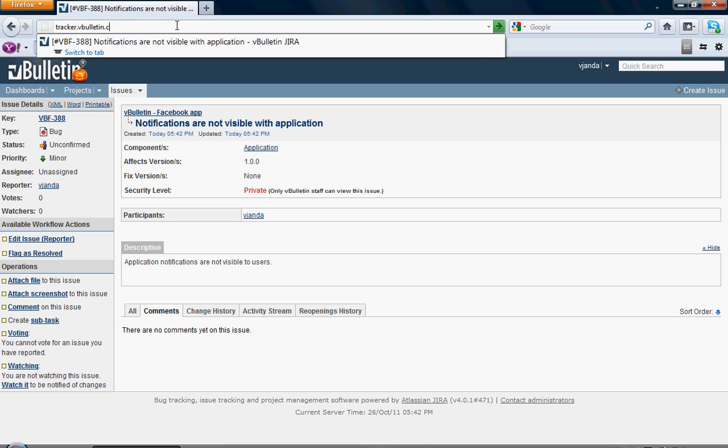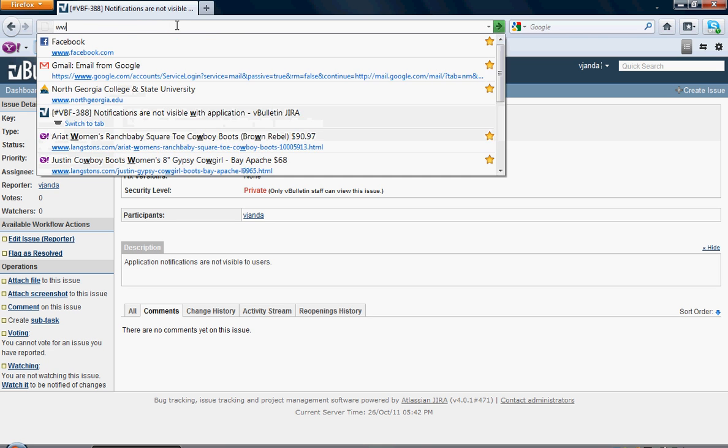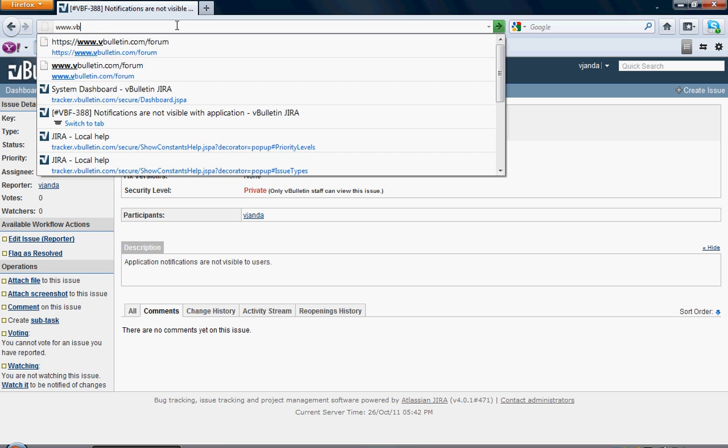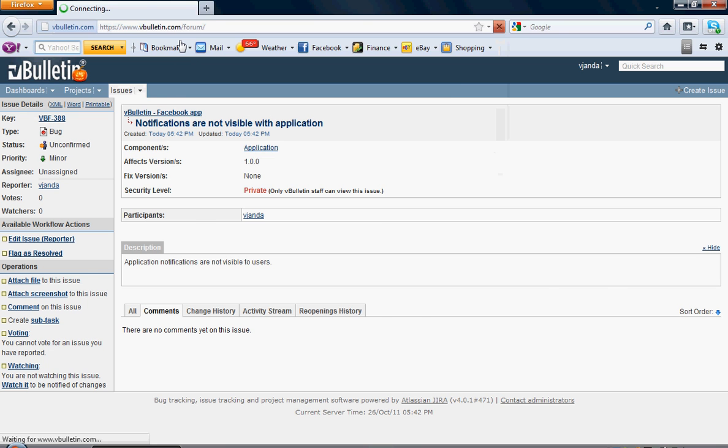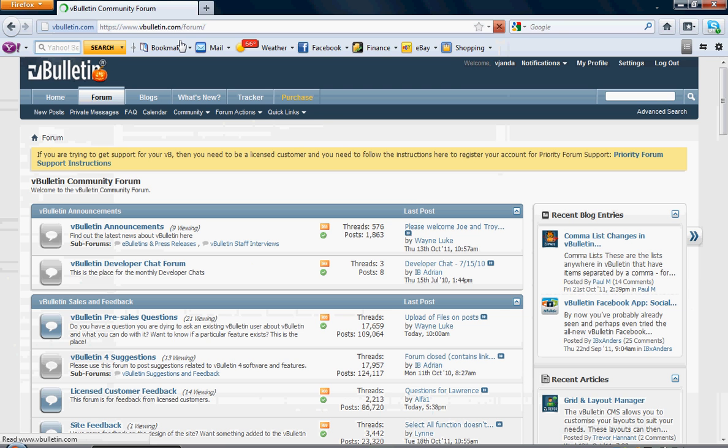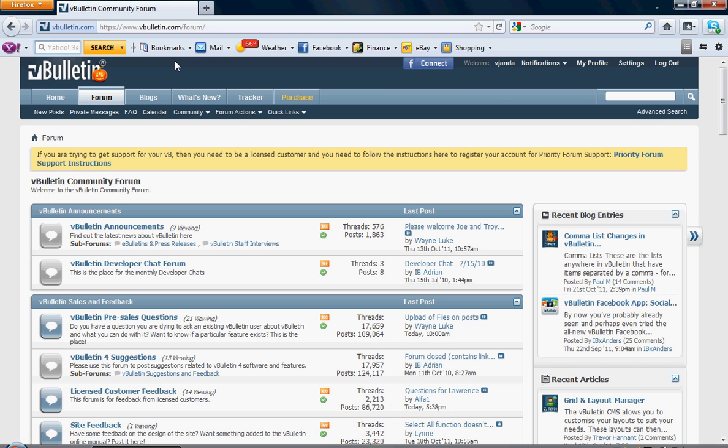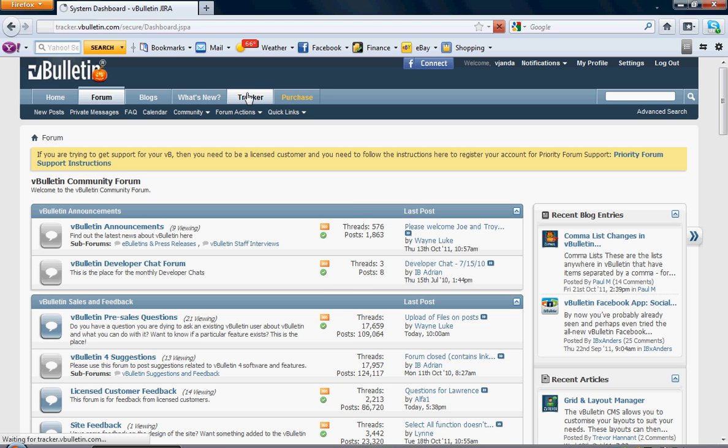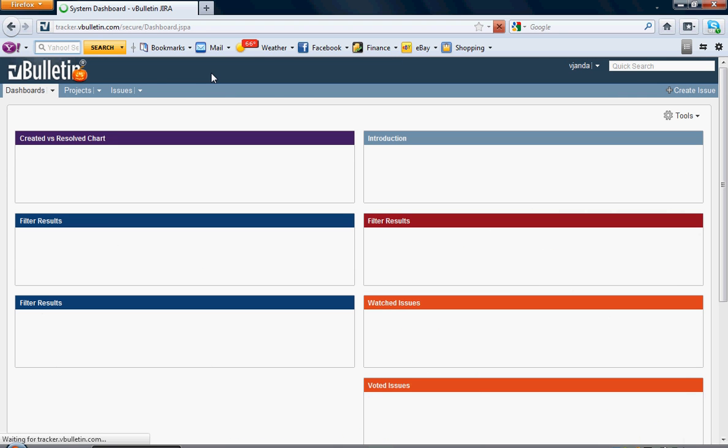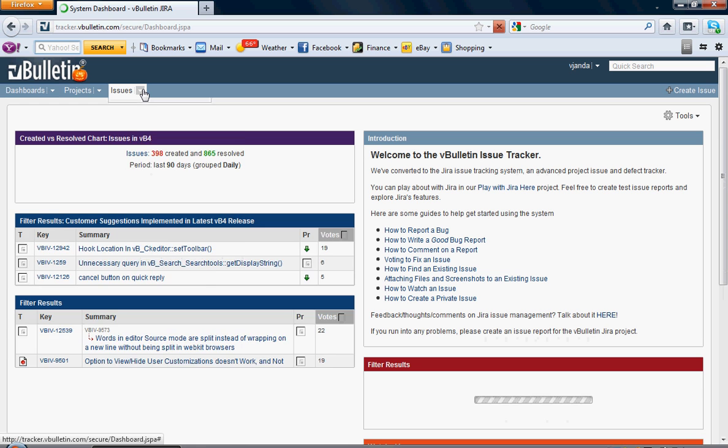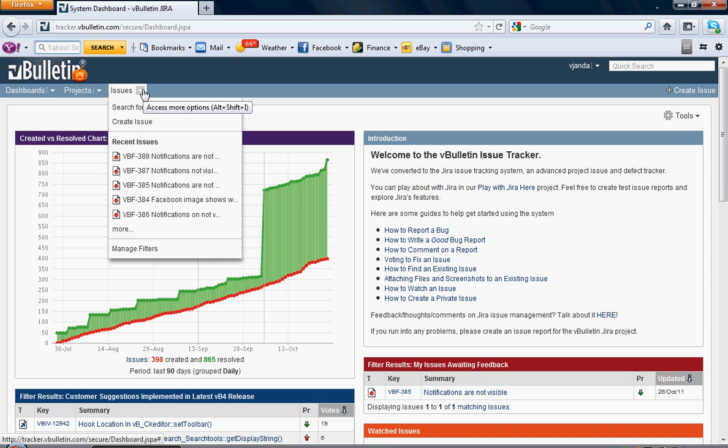We'll pretend we're coming straight from the vBulletin website. You're going to go up here and click on Tracker. Then you're going to go to the Issues drop-down tab.